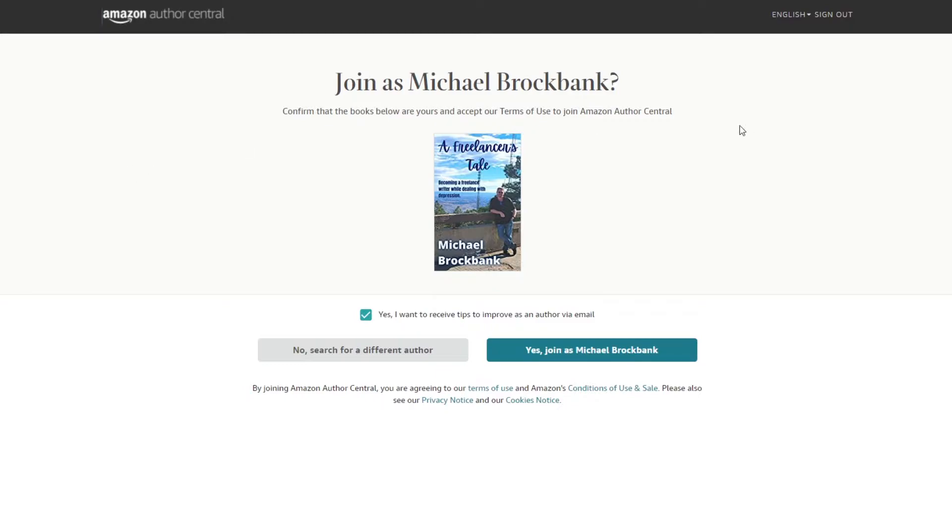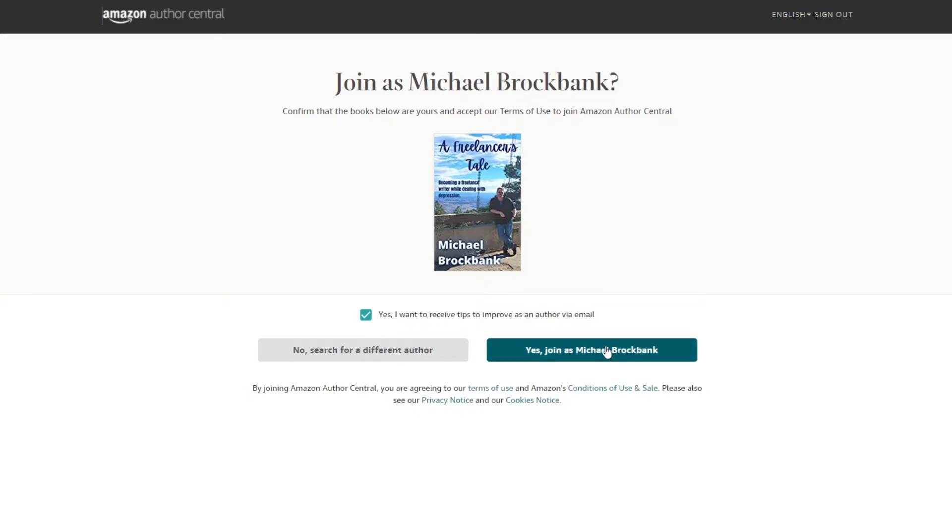Join us Michael Brockbank. Yes. Confirm the book. Are you? Books below are your... I've got to be going to use glasses. Accept our terms of service, yada yada yada. Yes, I want to receive tips and improve as an author via email. Yes. Join us me.